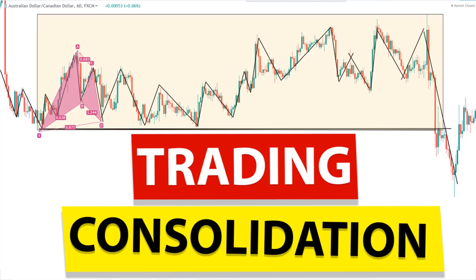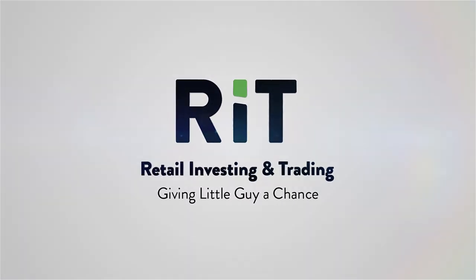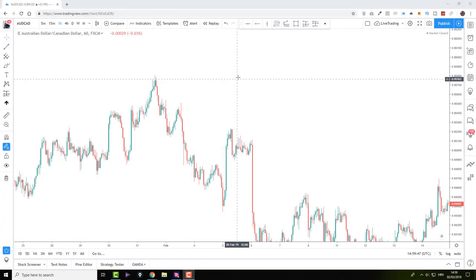In today's video I will show you how you can trade a sideways moving market so that you can make money. It's well known that the forex market is moving sideways or consolidating 70% of the time. The forex market is trending just 20 to 30% of the time, and the rest of the time the forex market is just moving sideways.